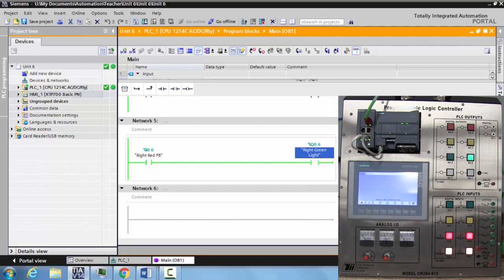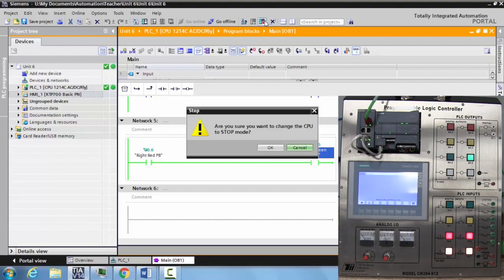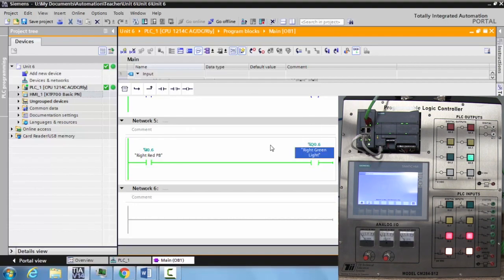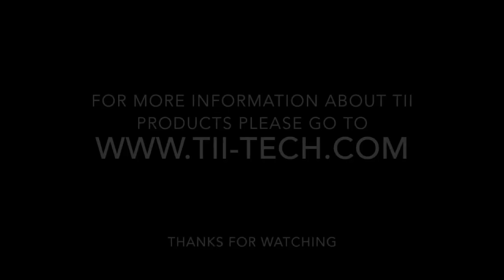These are the different methods that you can use for tagging input and outputs on the Siemens TIA Portal V114 using the Siemens PLC. You can go ahead and take the PLC offline. And this is Unit 8 in the TII Technical Education Systems Trainer.